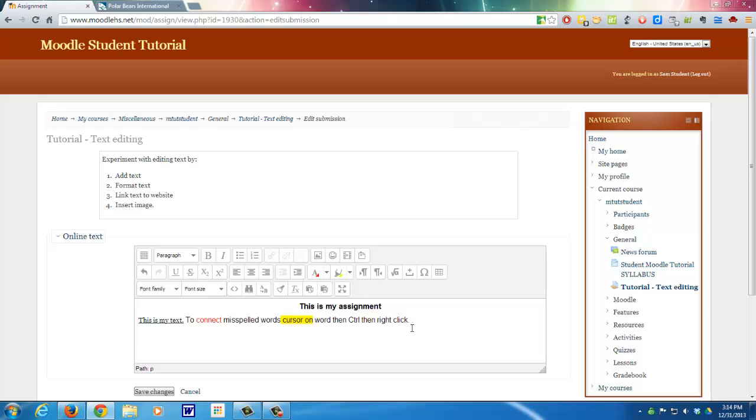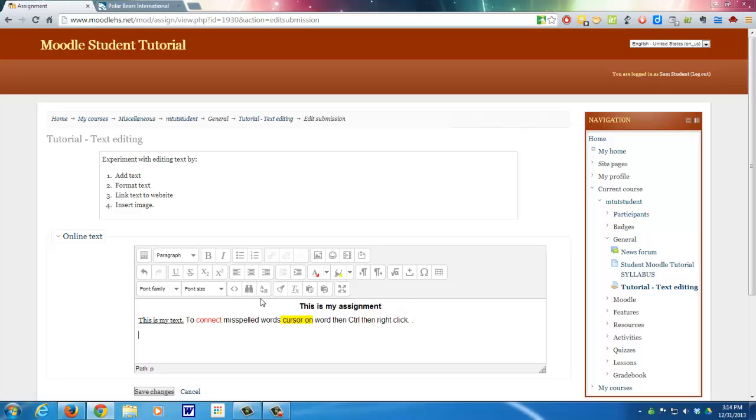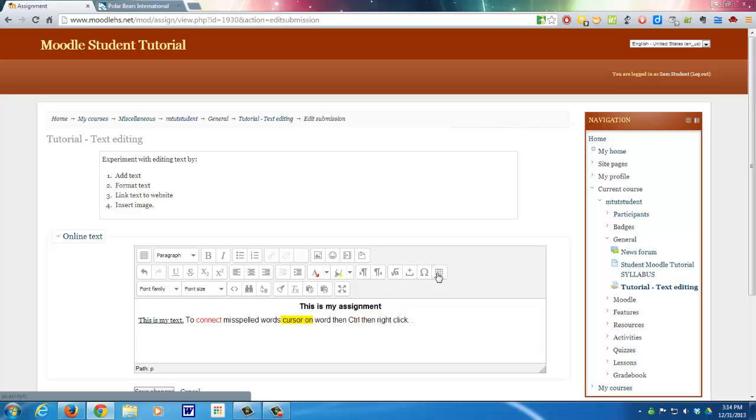So you can see there's a lot of options here. Now most of these options you're probably not going to use very often. We'll do another tutorial on equations. There's special characters you use once in a while. And we can do another tutorial on how to add and edit tables. We got the find and replace option.